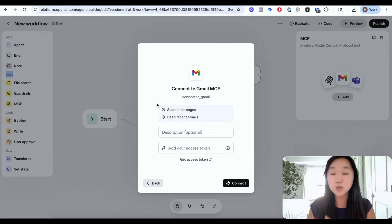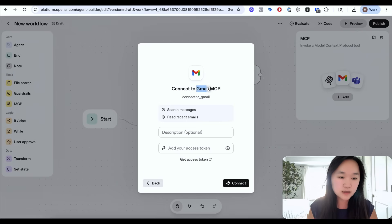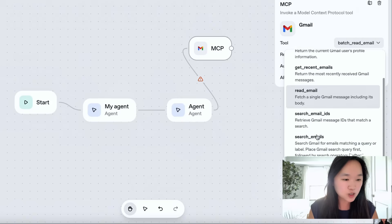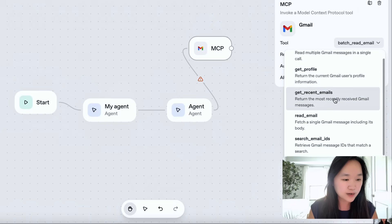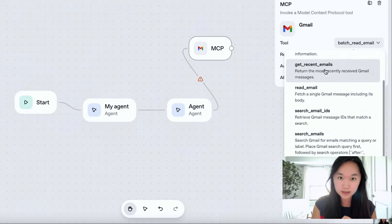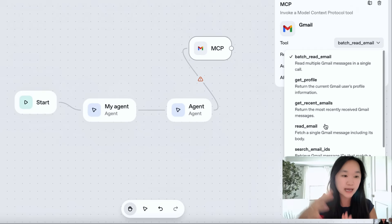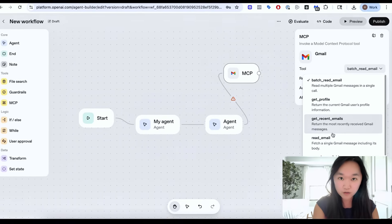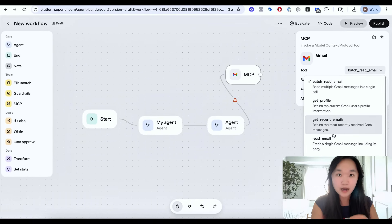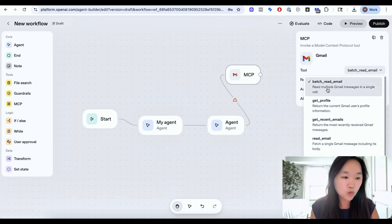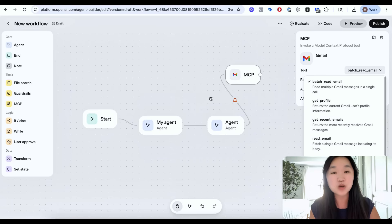I want to quickly talk about the difference between an MCP and an HTTP request. If we look into the Gmail MCP that's natively built in by OpenAI and look under tools, we can see a whole bunch of tools: batch read emails, get profile, get recent emails, read emails, search emails, etc. Each one of these tools is an HTTP request. MCP is a collection of different API endpoints. Instead of you having to say first get the email, then read the email, then reply to the email — you give all of these endpoints to the MCP server, and you give this entire MCP server to an AI agent. Based on your prompt, the AI agent can now decide which one of these endpoints it will need to use to complete the request.